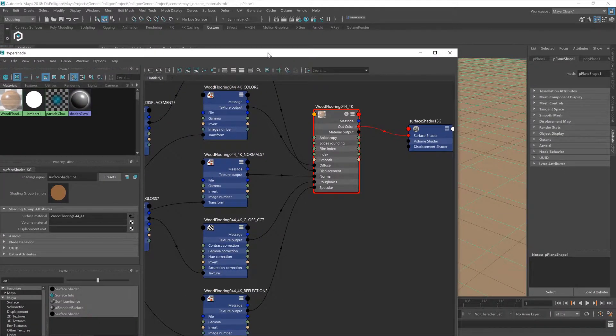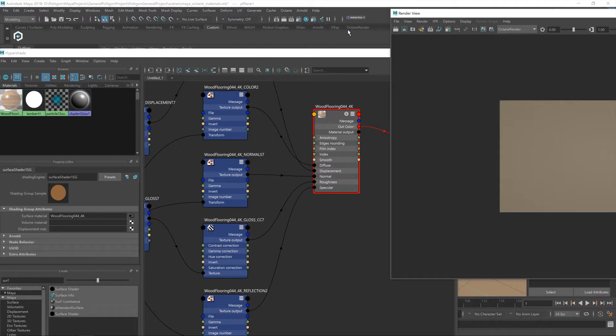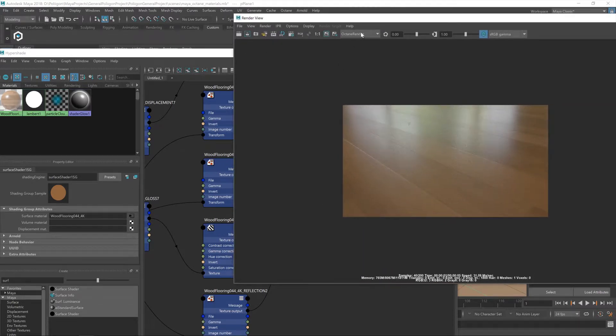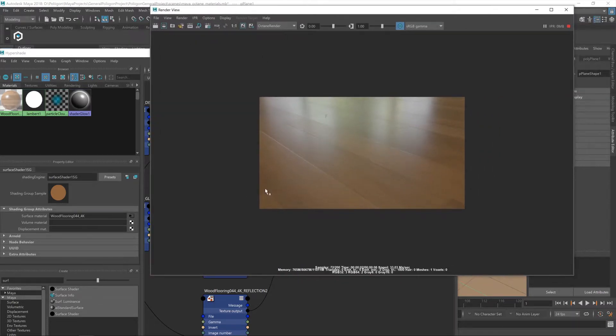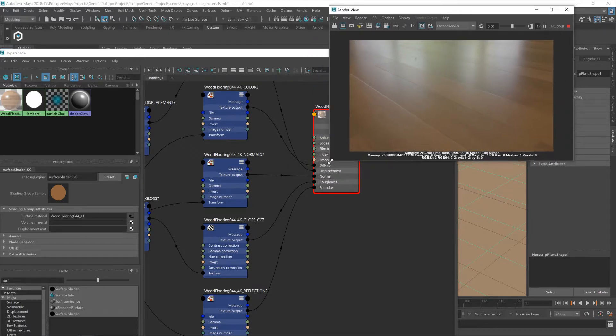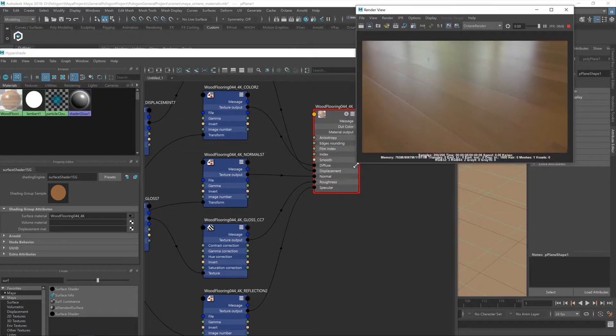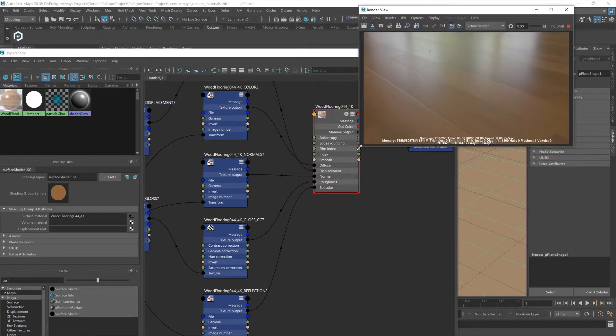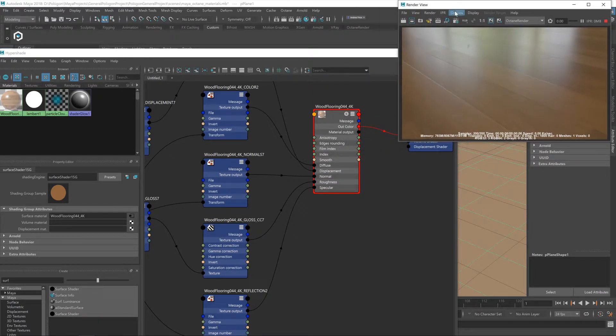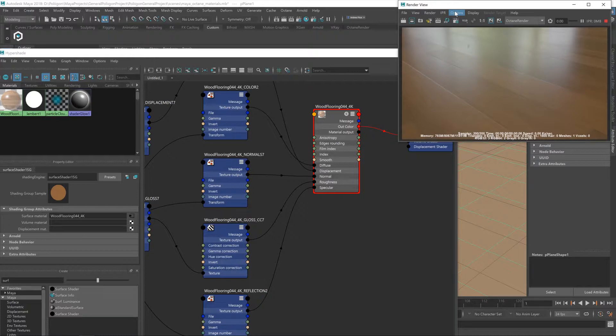Once that's done, we can take a look at the actual material as it appears on our floor. And it's not looking too bad at all. It's quite close to the reference images that we have on our website. The only thing that we are going to need to adjust is the gloss map slightly.